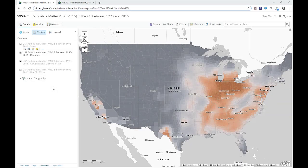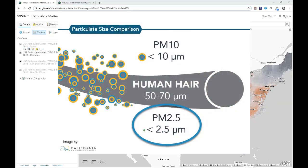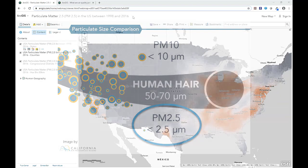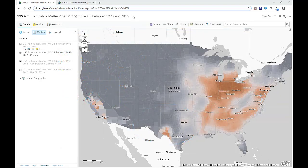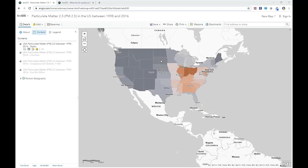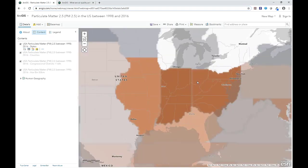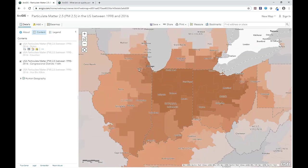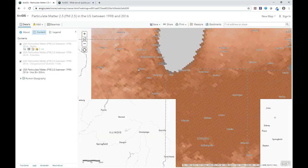Here we have a map that shows PM2.5 values in the United States between 1998 and 2016. PM2.5 is particulate matter that is 2.5 micrograms or less in diameter and is an indicator of overall air quality. This map shows us the 19-year average of PM2.5 at many different geography levels. By default, we see counties, and if we zoom out, we see states. And as we zoom in, we see the pattern by congressional districts all the way down to 50 km hex bins.